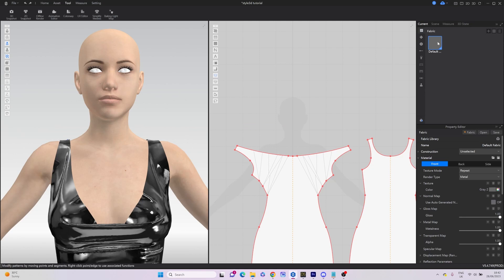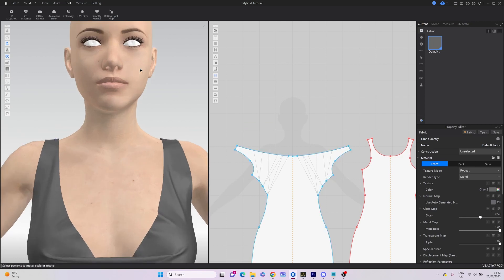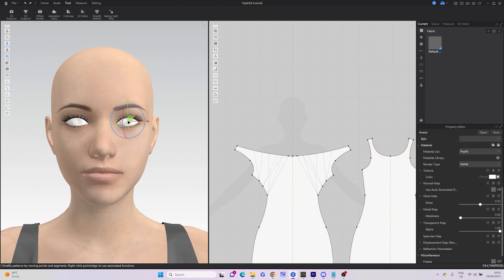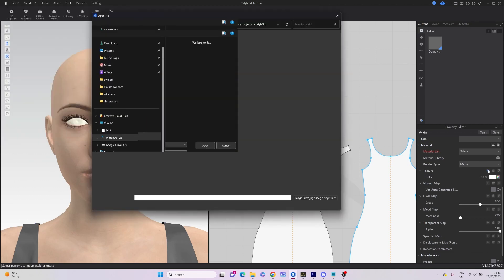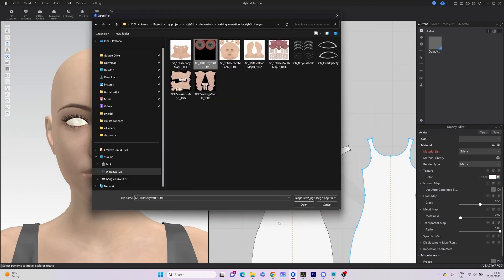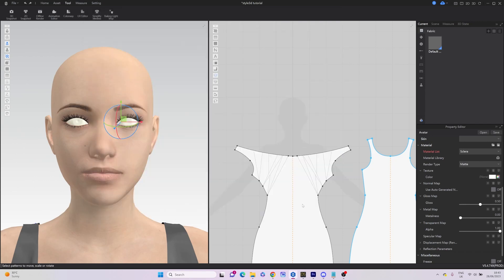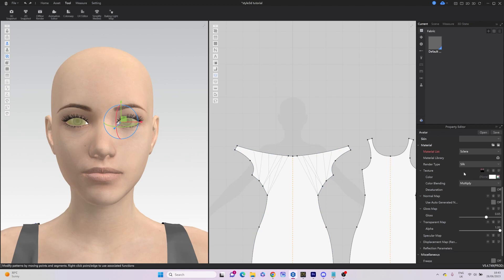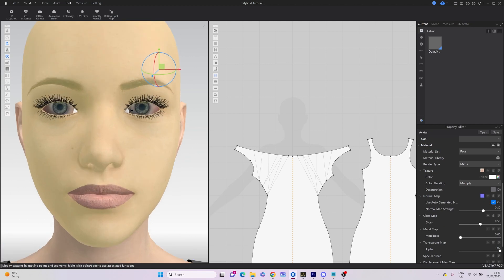You might notice that after importing, the avatar's eyes lack a texture. To address this, we select both the pupils and cornea, and then we'll add the appropriate texture found in the folder generated when we saved the FBX file. This folder contains all the necessary textures for our avatar. You can also change render time to add gloss to the surface.